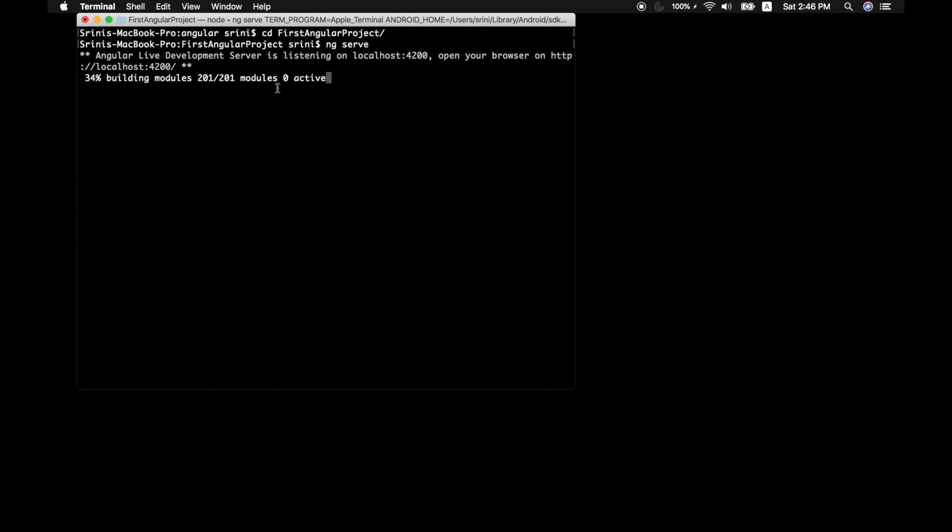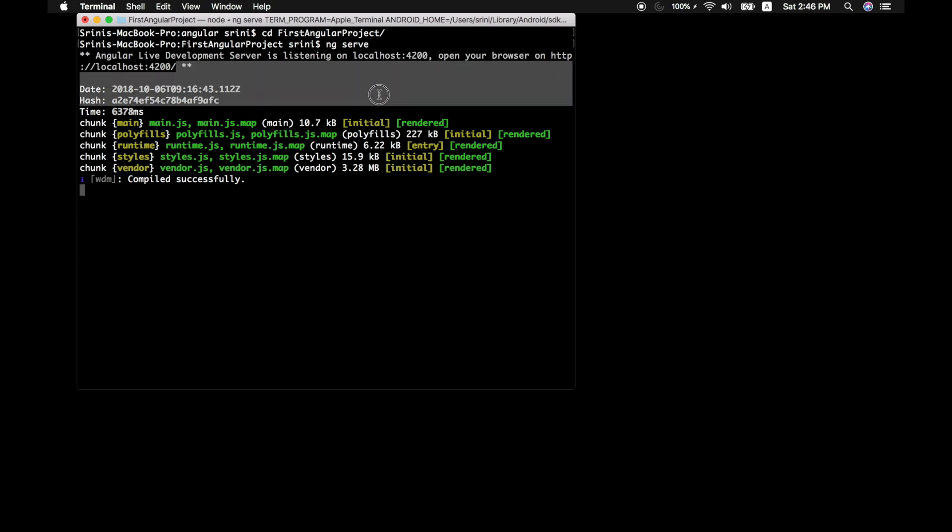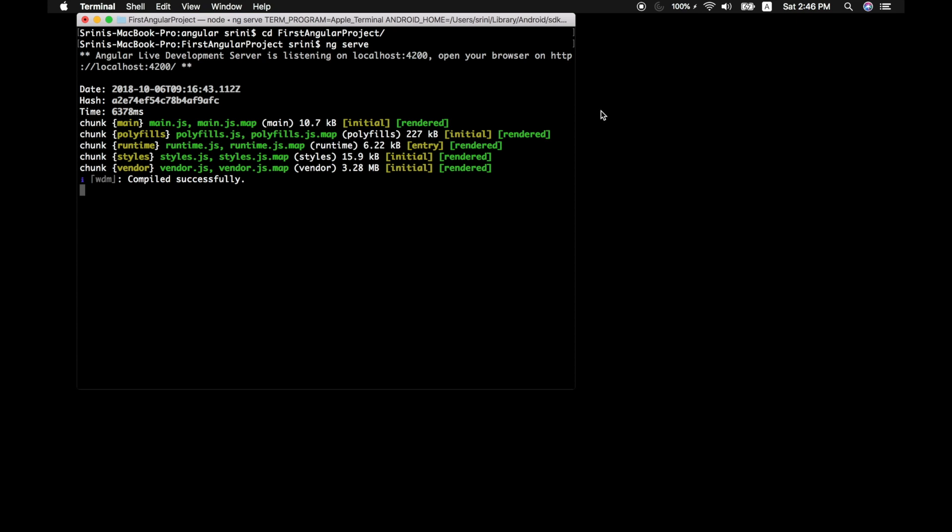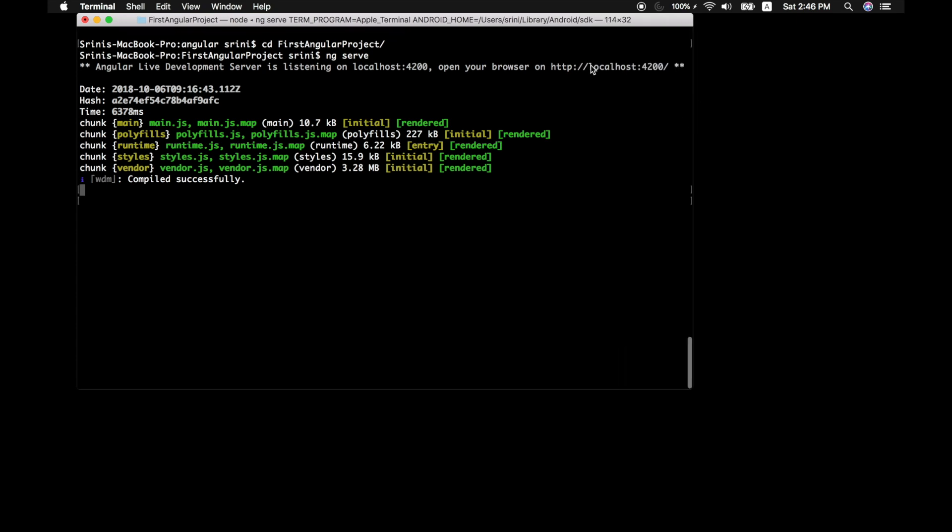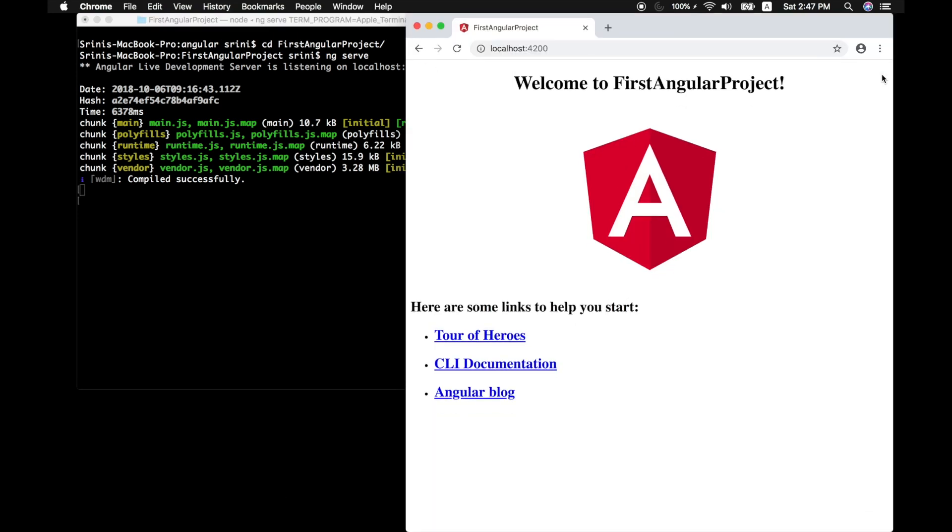Now once you've done that, it will go ahead and compile your Angular project and then make it ready for the web. And it will deploy it in your localhost 4200. Now let's open our Google Chrome and congratulations, this is our first Angular project running on localhost 4200.